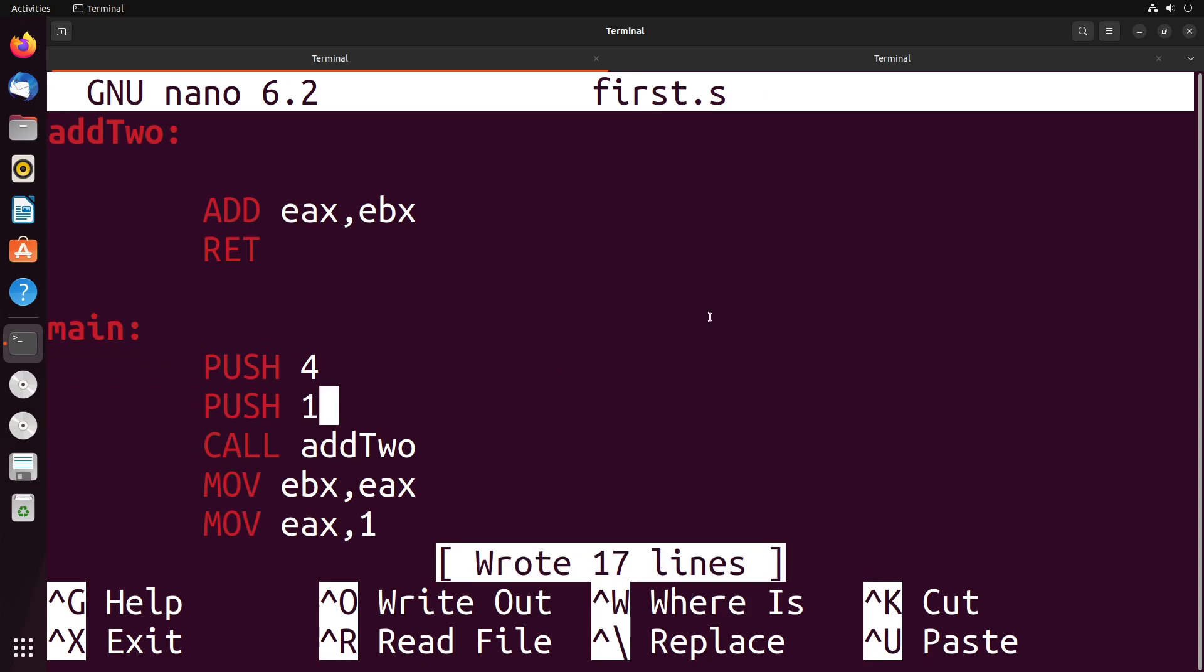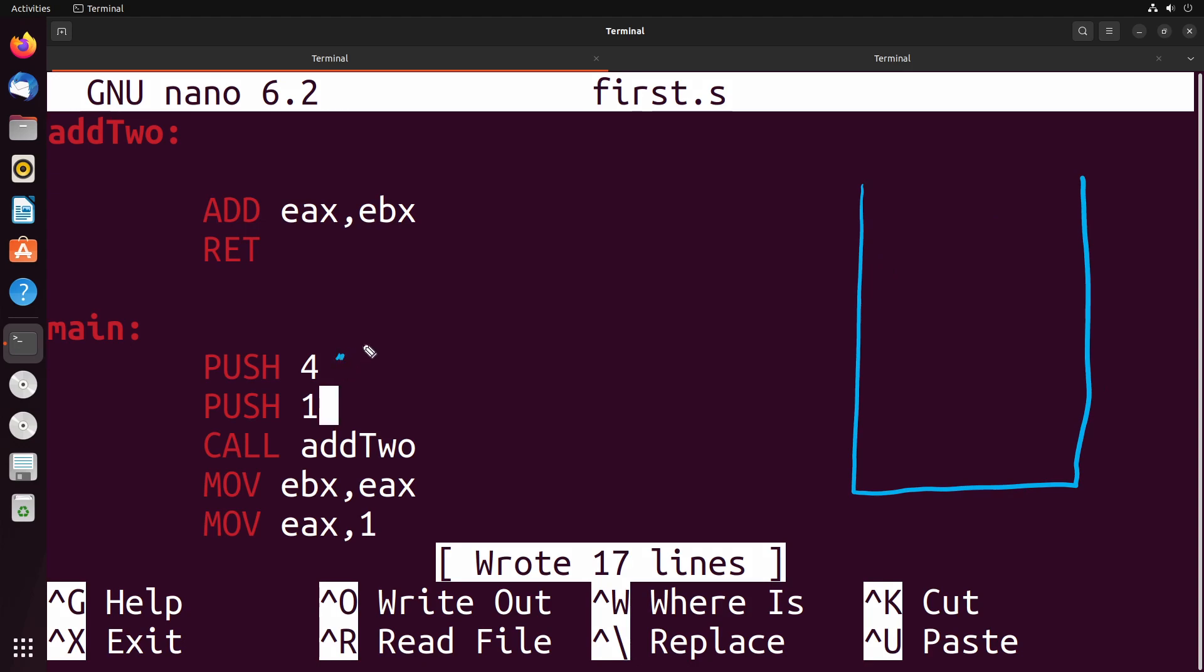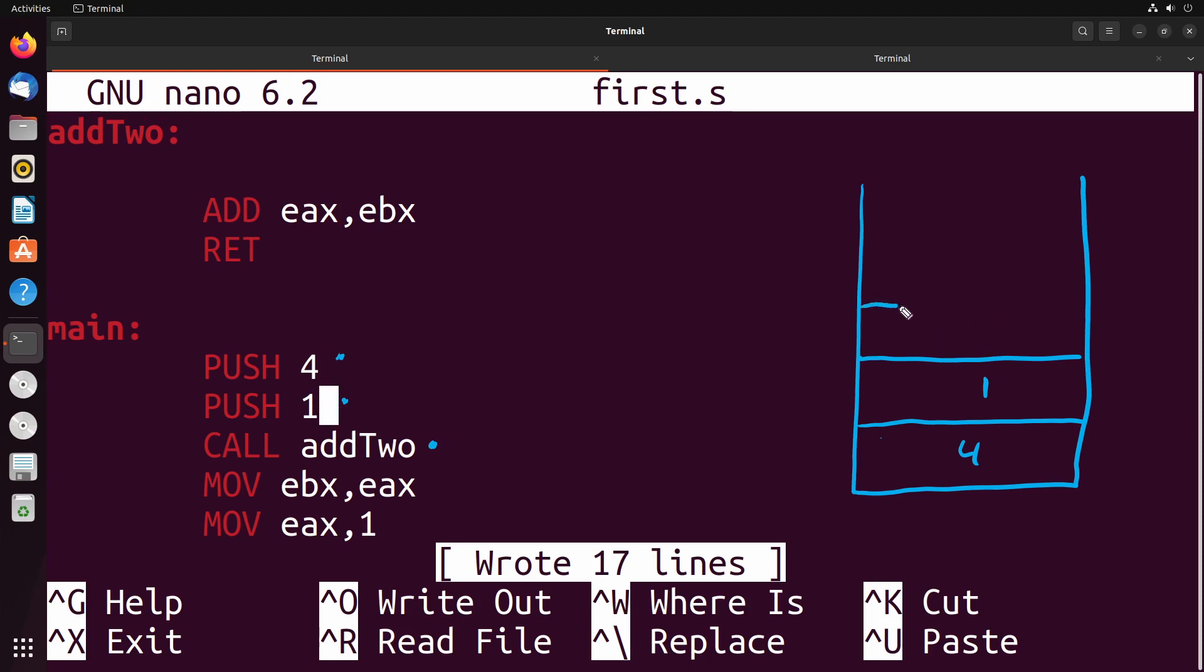Now let's think about what the stack looks like. So we start off here. The very first thing we do is we push four onto the stack. The second thing that we do in this program is we push one onto the stack. When we call this function, we saw in the last video that what this does is it places the return address onto the stack. That return address is the location of this right here. This is where we're returning to.